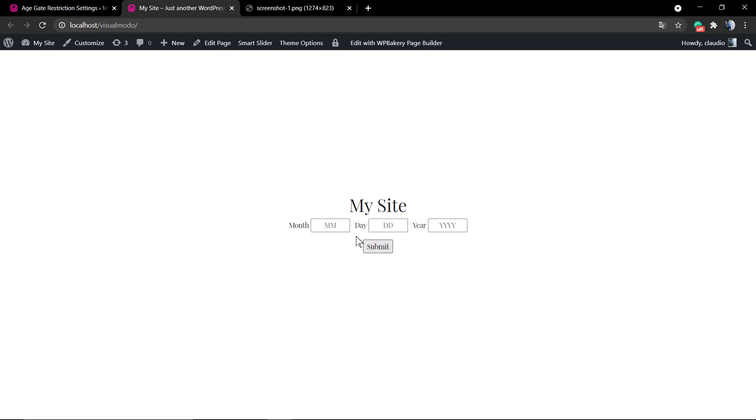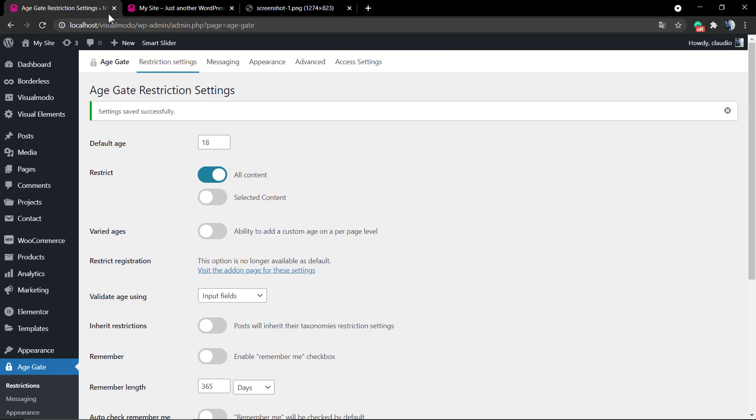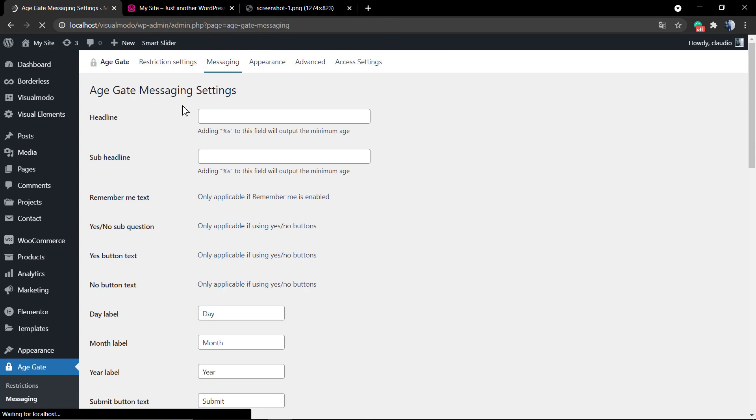So this is the default thing. Your site name, in my case is My Site, but you can change it on Settings General in the site title. And the person needs to apply the month, the day, and the year that they were born. Now the second tab is Messaging.